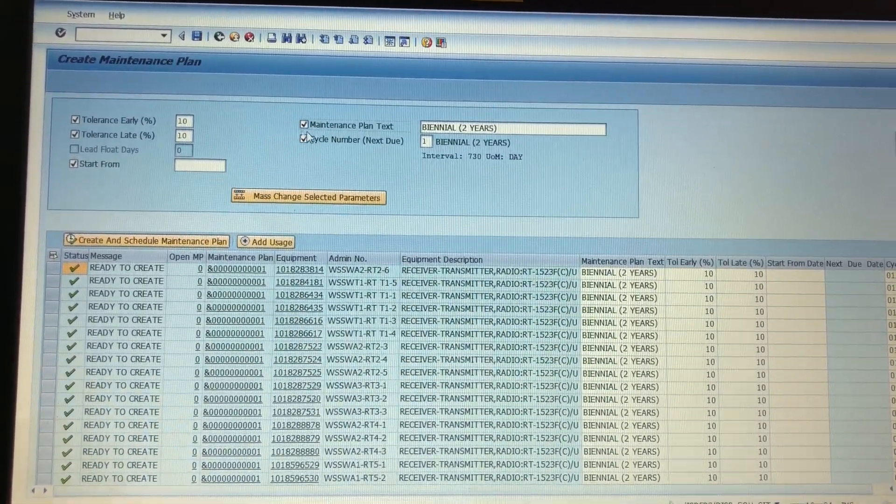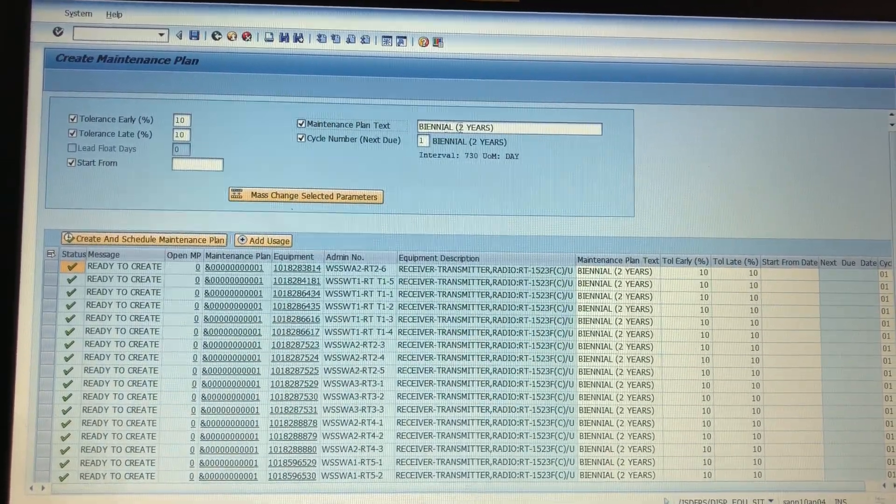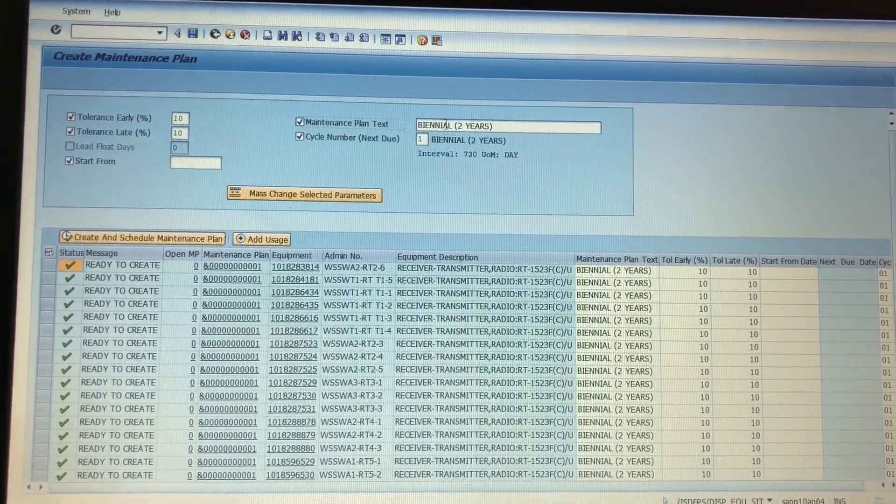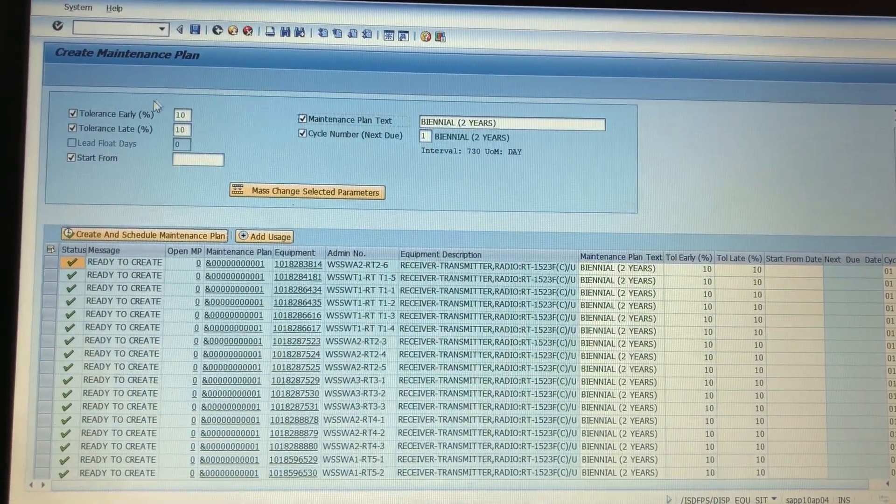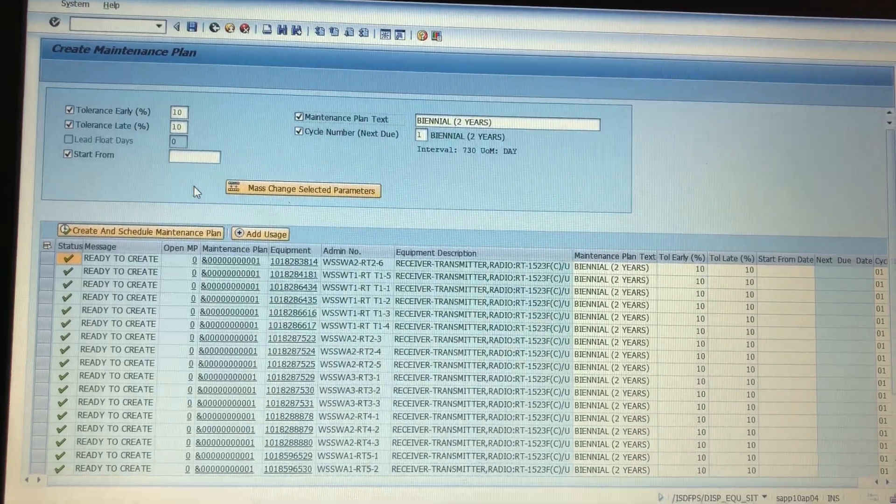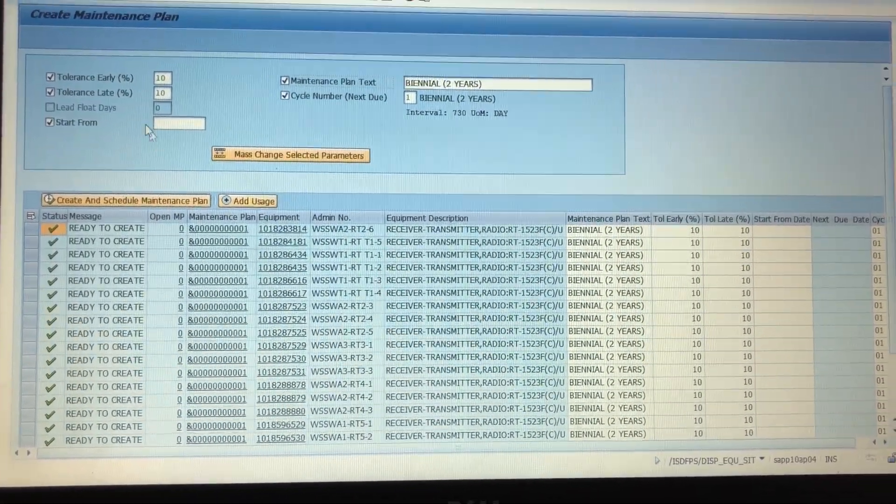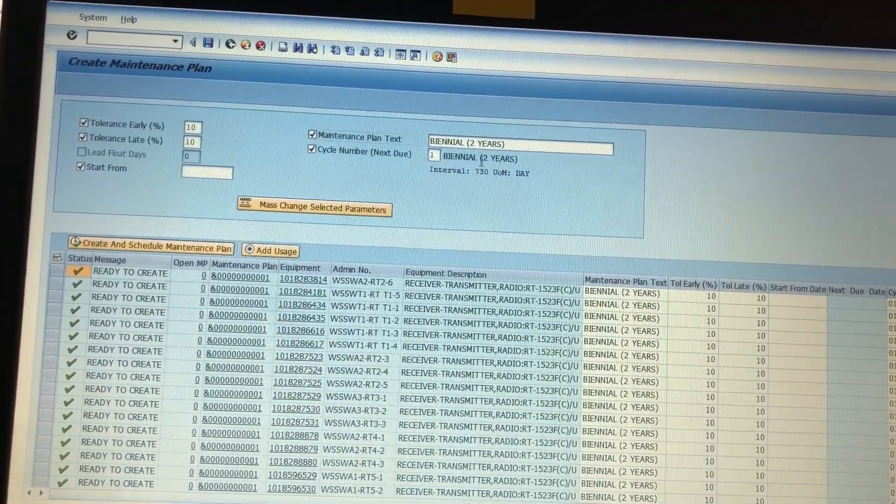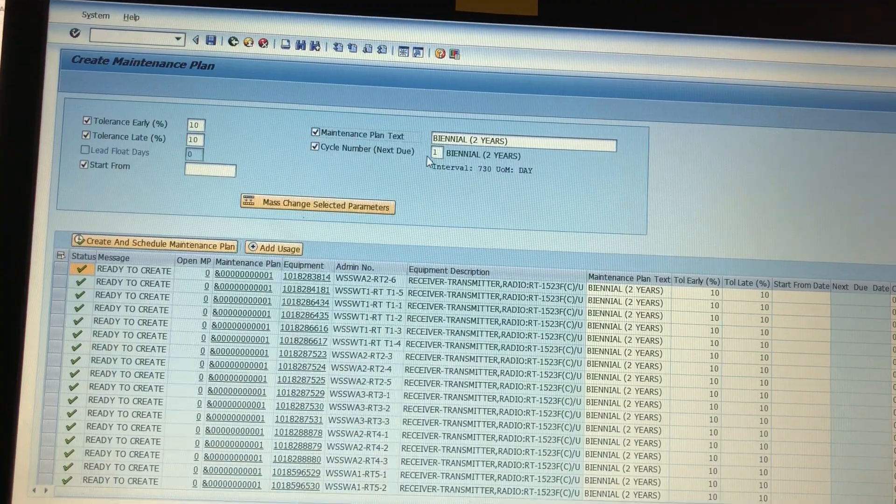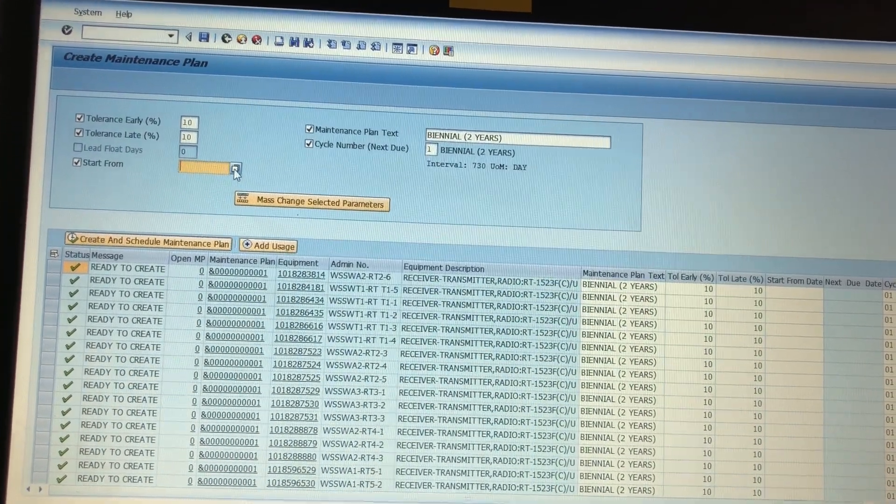Start from this should say last scheduled service. That would be the start date for your maintenance plan. And then the maintenance text is the flavor text that's going to pop up on your notification. So I want biennial.